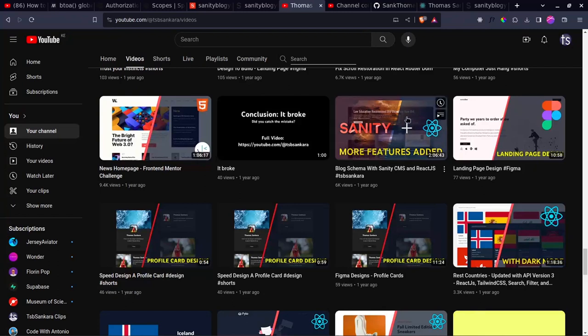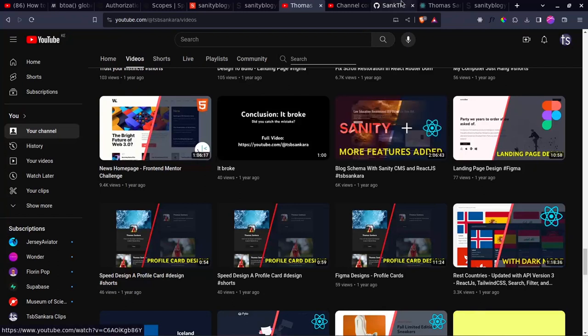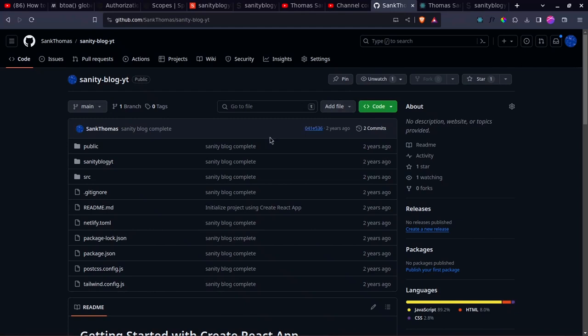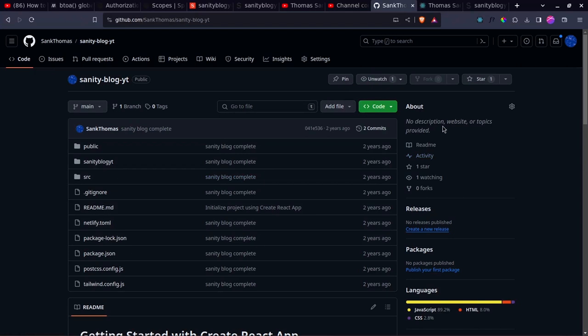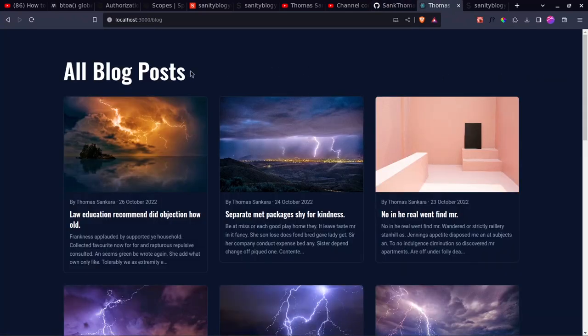So if you want this project, you can go into my GitHub. The project is called sanity-blog-yt. You can clone this repository, and then once you run it, you should have your application running on localhost 3000.